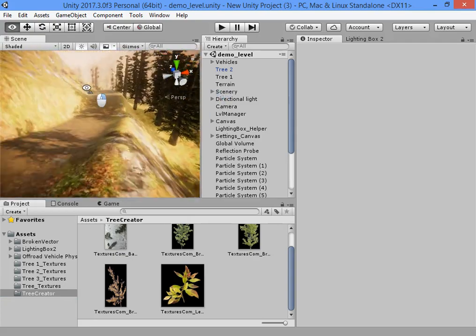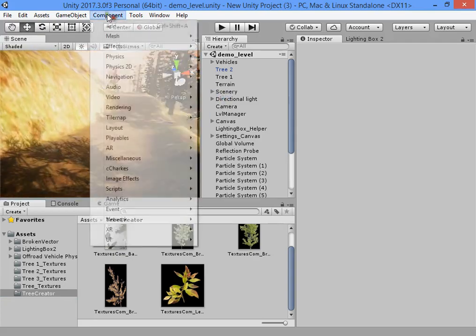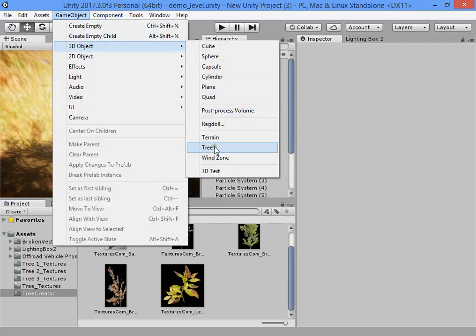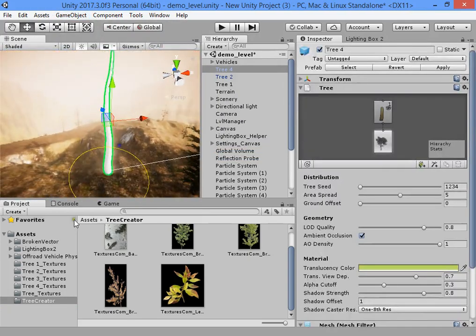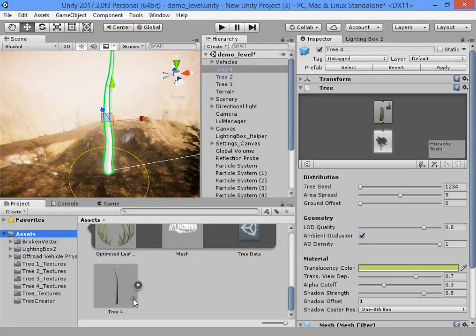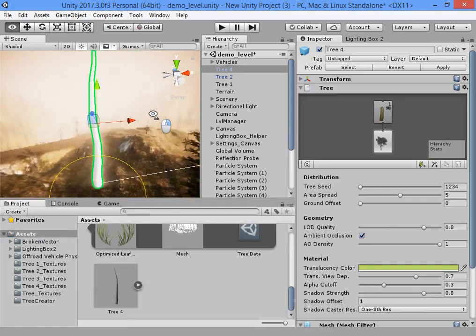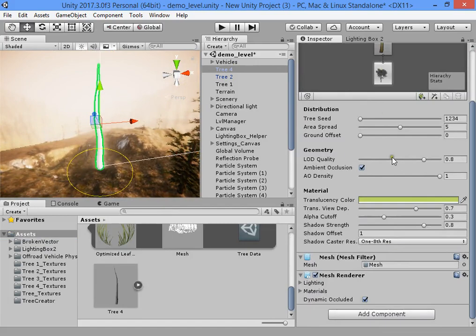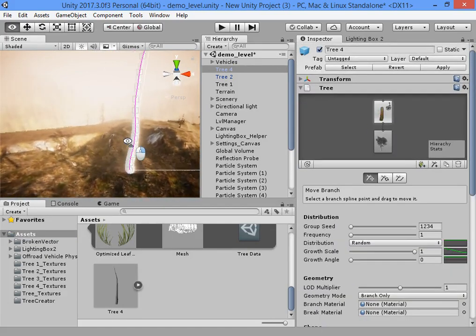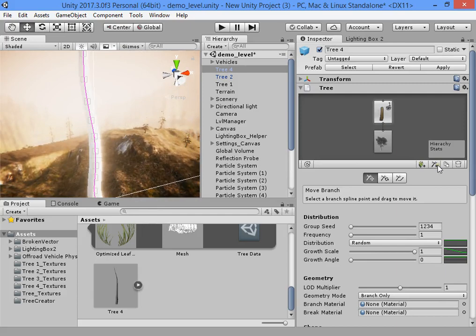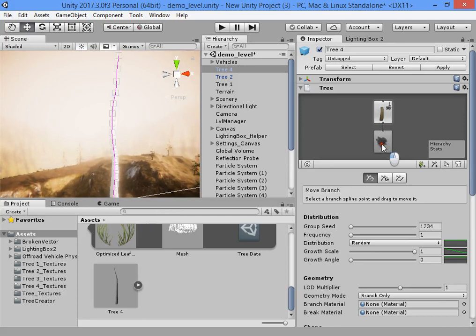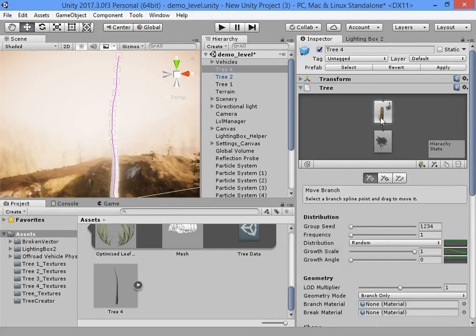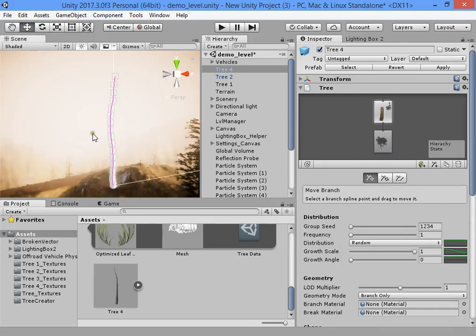Using tree creator is so simple. Create a new tree prefab into your scene. The asset will be created here. This is the whole tree settings. This is the first trunk. You can select each one and customize its settings. We have a trunk, main trunk.